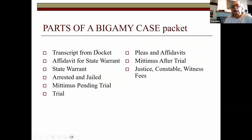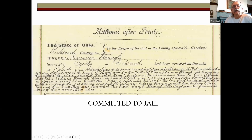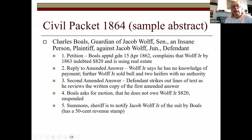As records get more modern, each record type becomes more formal — various standard printed forms all folded up in the packet. For a bigamy case you get a transcript from the docket, affidavit or state warrant directing the sheriff to bring in witnesses, arrest of the criminal, mittimus pending trial, trial, pleas and affidavits, mittimus after trial, and then all parties turn in their fees for payment. The mittimus after trial explains what happened in the case — in this case that Emmer Straw married two individuals and was committed to jail.